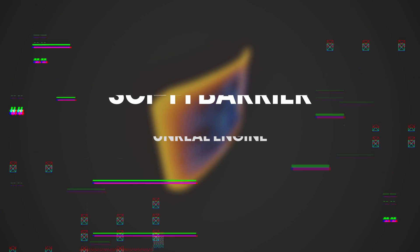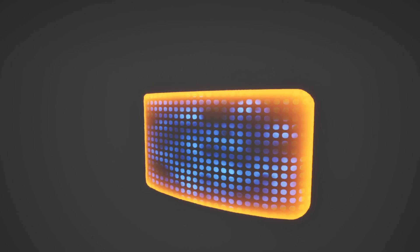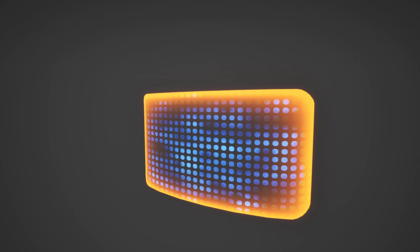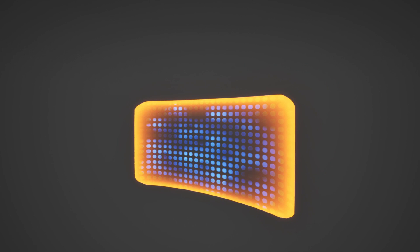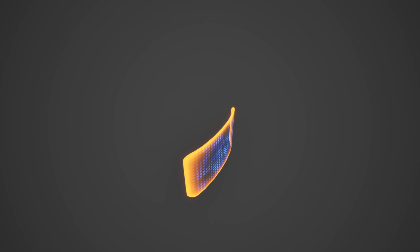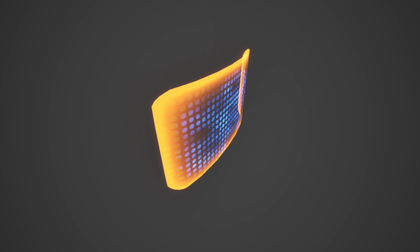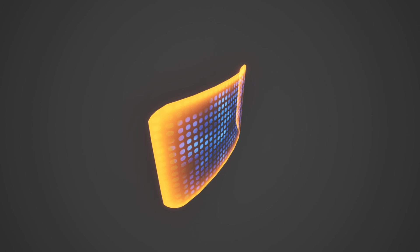Today let's see this sci-fi barrier in Unreal. Very commonly used to protect players or for a force field of some kind. Today I'm gonna show you a simple version of this.